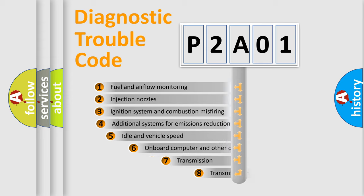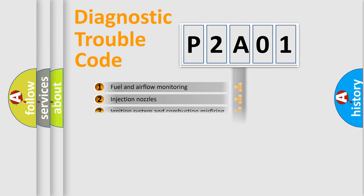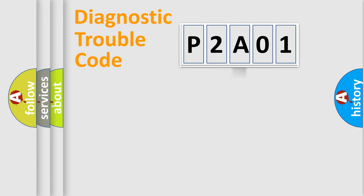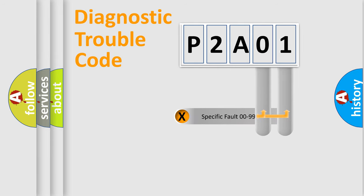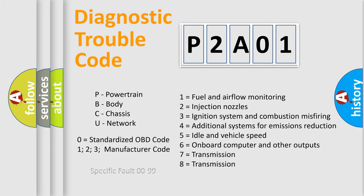The third character specifies a subset of errors. The distribution shown is valid only for the standardized DTC code. Only the last two characters define the specific fault of the group. Let's not forget that such a division is valid only if the second character code is expressed by the number zero.